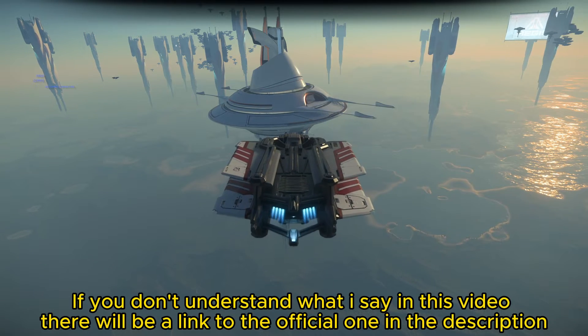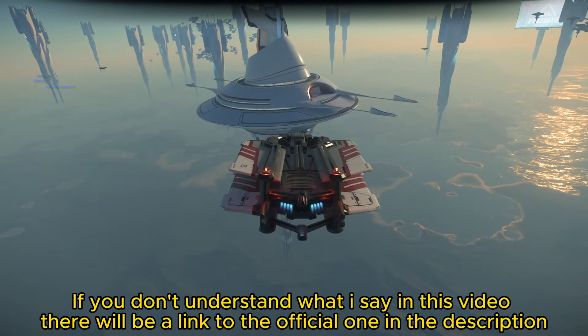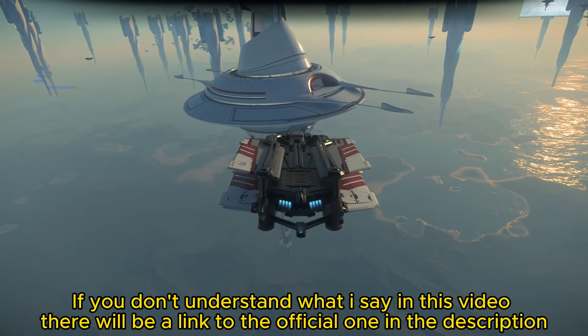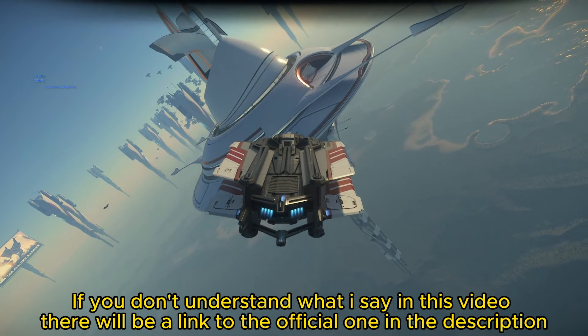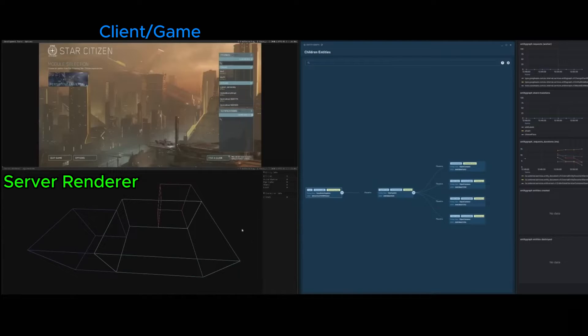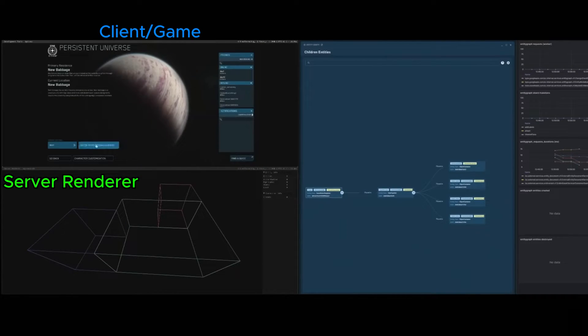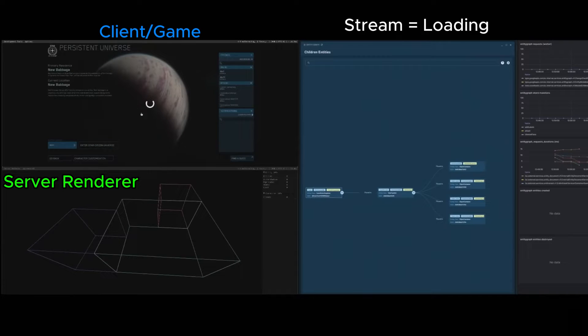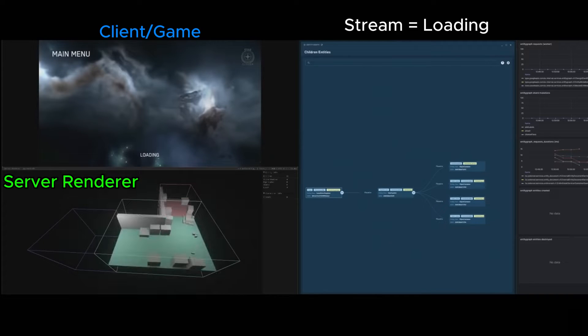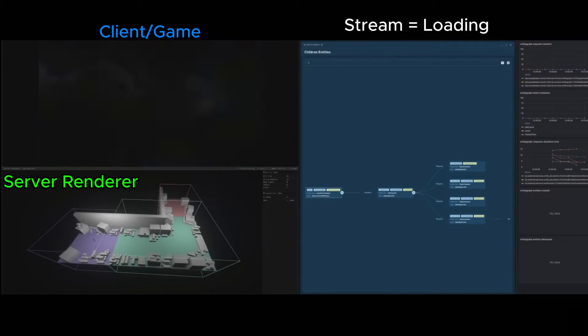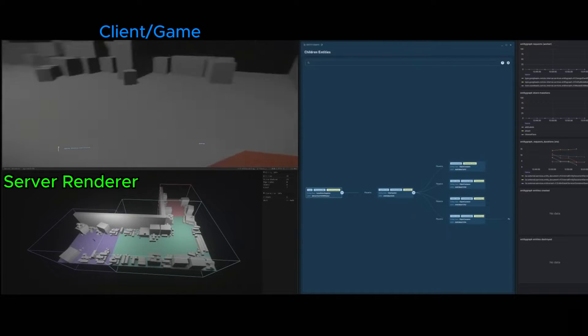In this latest Citizen Con, they showed us a bit more into server meshing, persistent entity streaming, and replication layers. When you join a server, everything starts to stream into action on the server renderer. This is also streamed and connected in on your client you are playing on, and it's just like joining a server like normal.